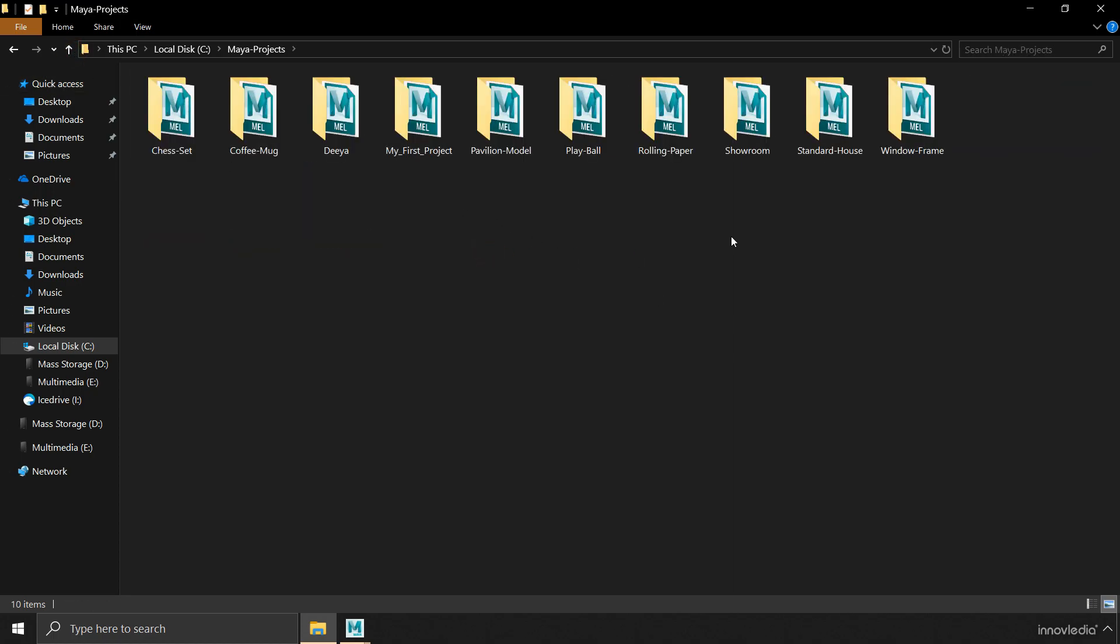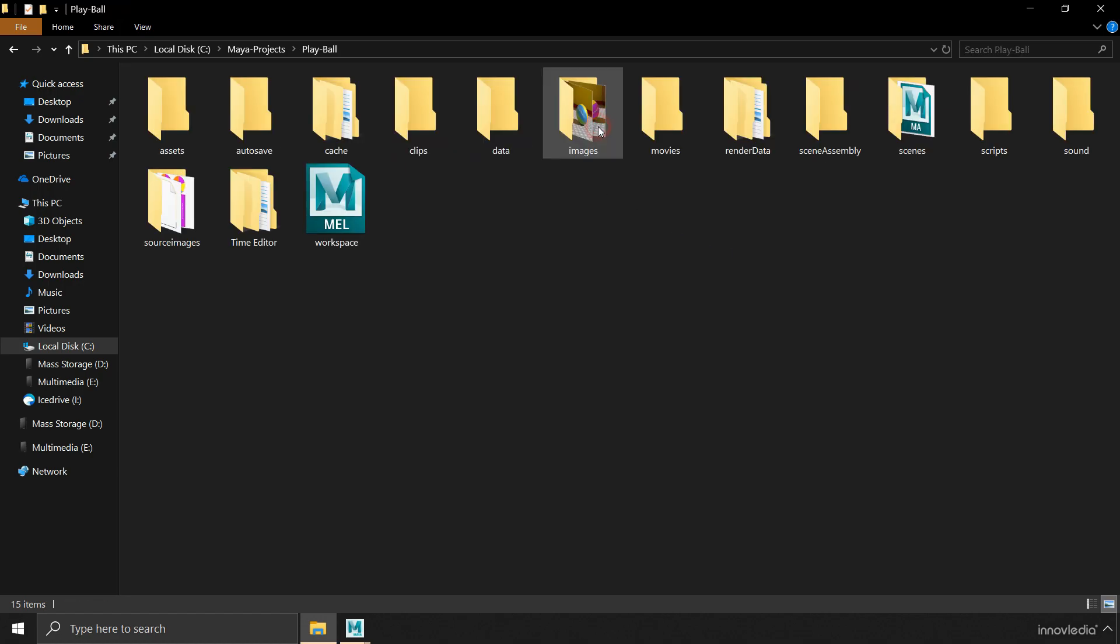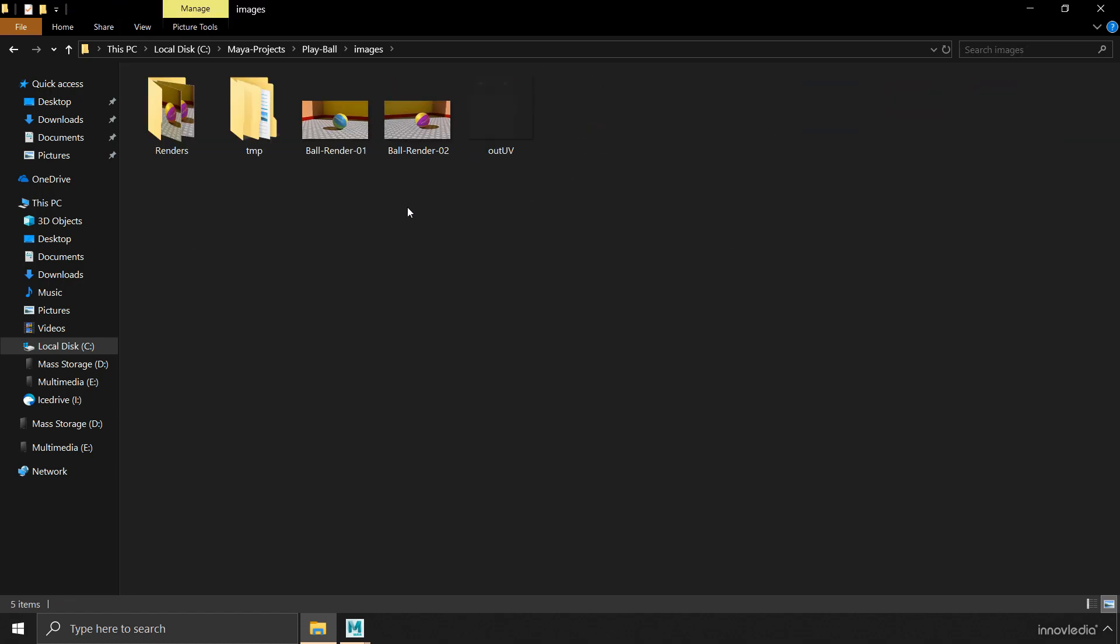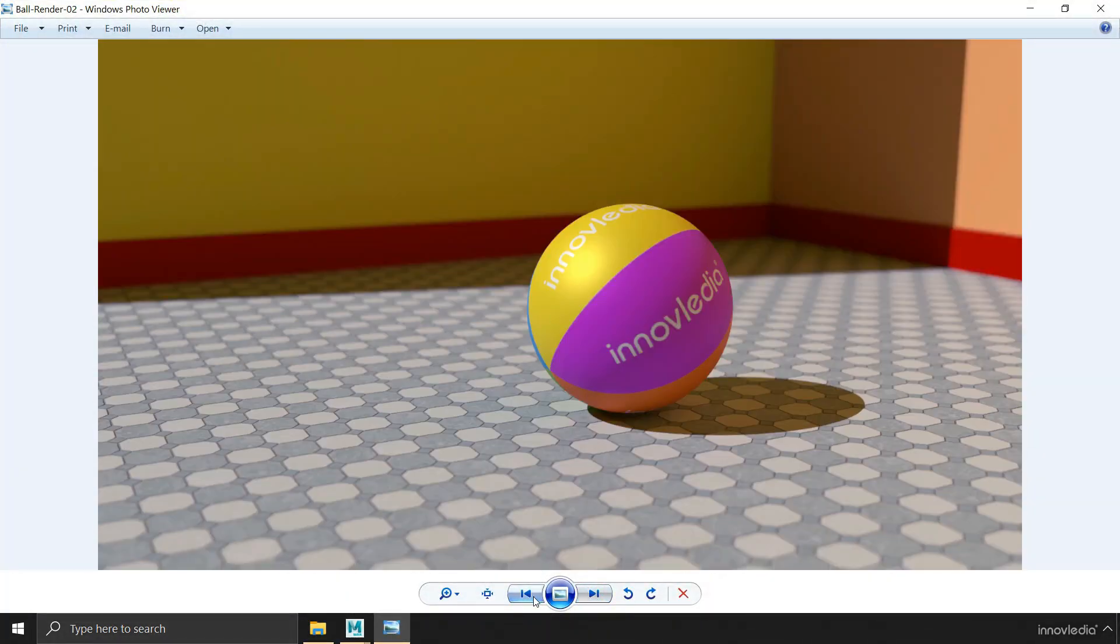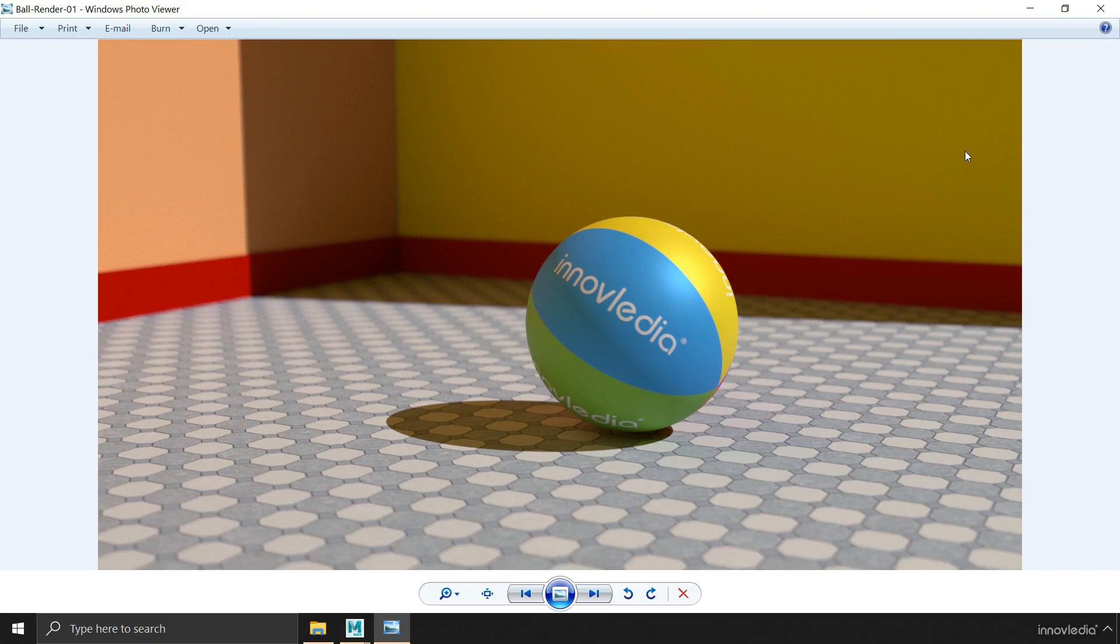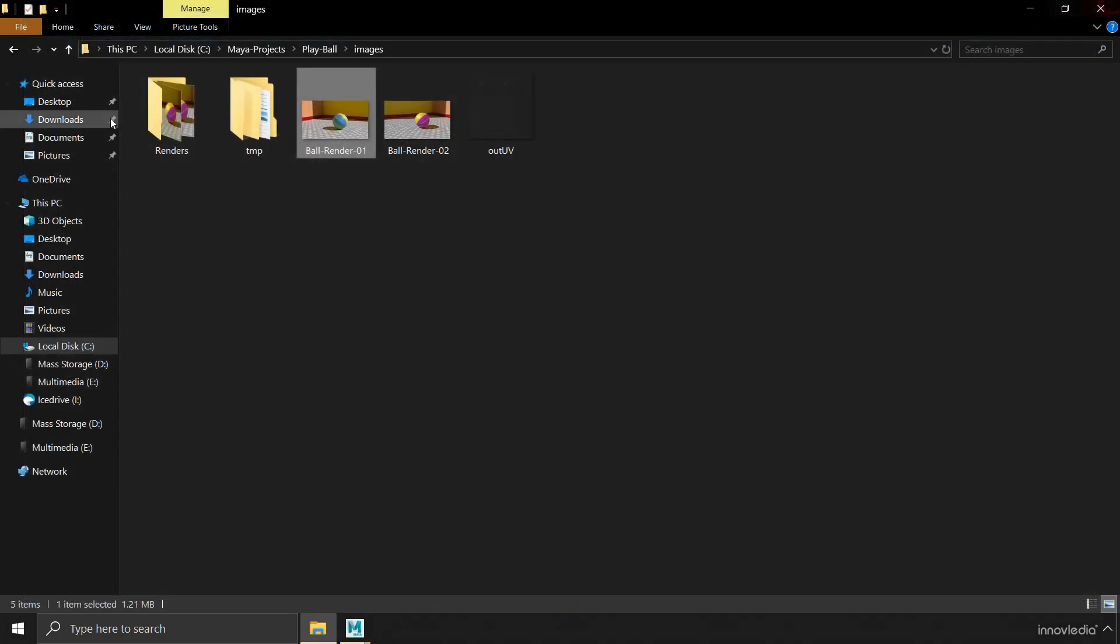Let me show you an example of a project folder that I have been working on recently, such as this play ball. Here within the images folder, you are going to find the rendered images. These things have been created in Maya.